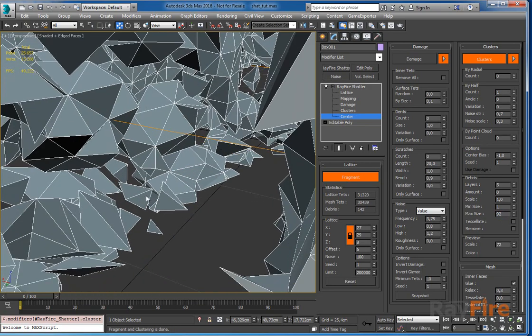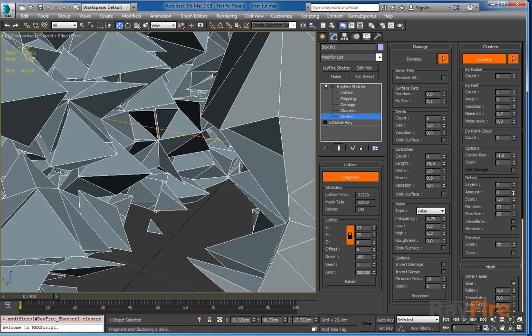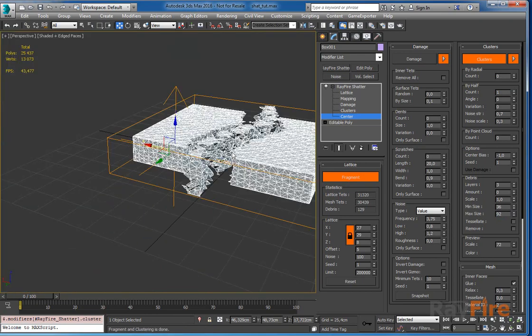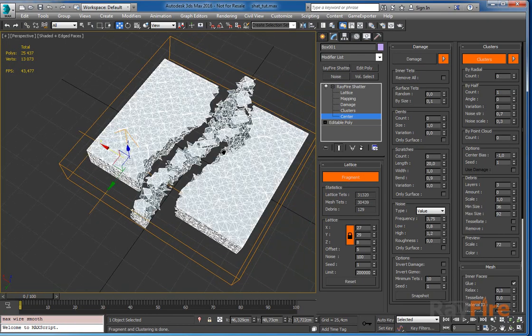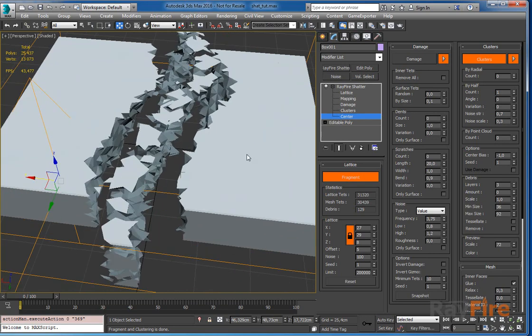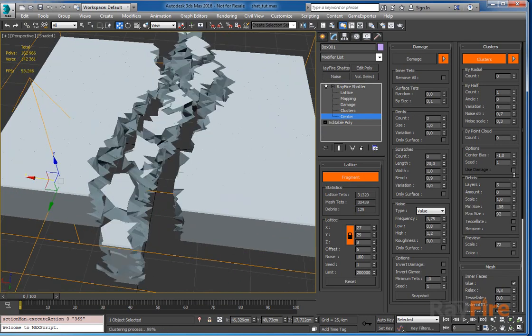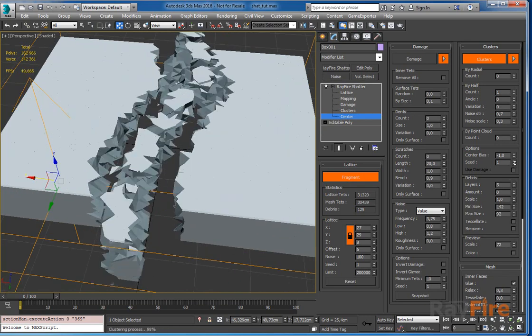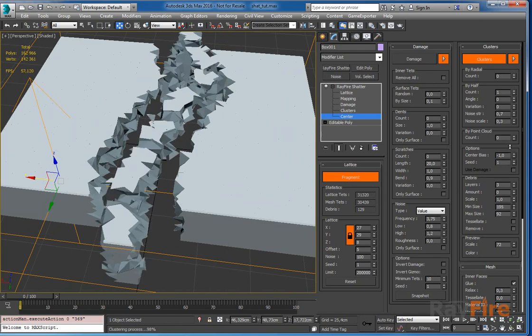If you don't want to have this small debris, you can increase min size as well. In this case you will get only big debris. You can create just very few debris elements.